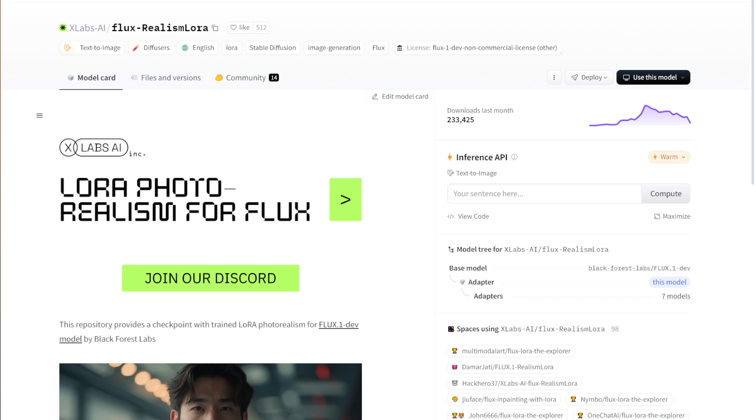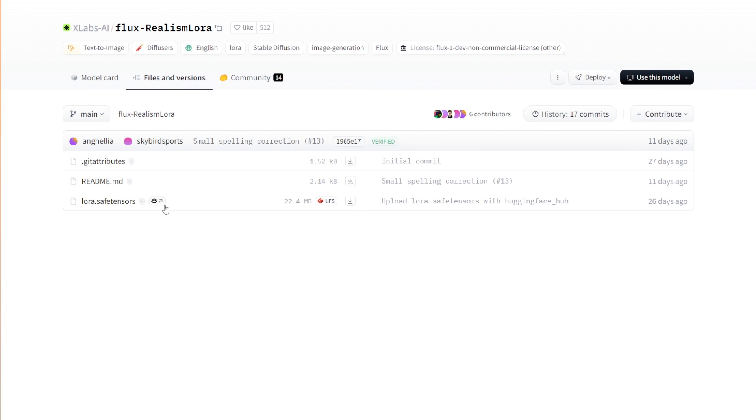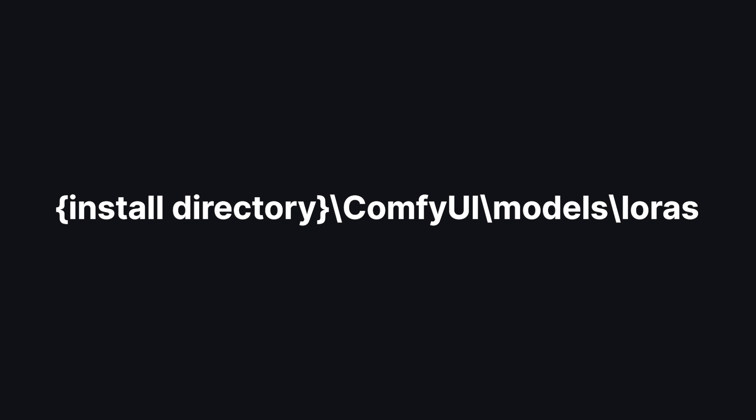First, you need to go to this Hugging Face page, where you'll be downloading a LoRa. Go to the Hugging Face page in the link below. Go to the Files section and download this LoRa. Place it in your LoRa directory, which is right in this path, and reload ComfyUI.